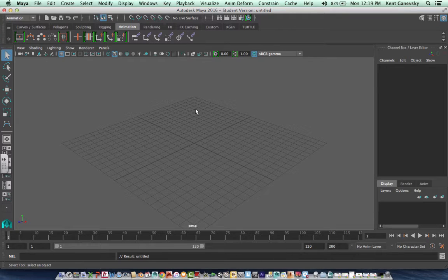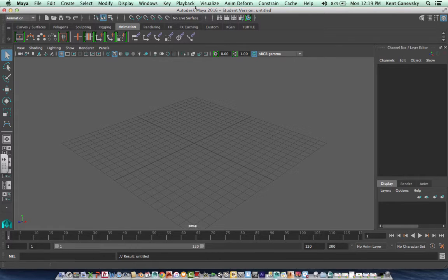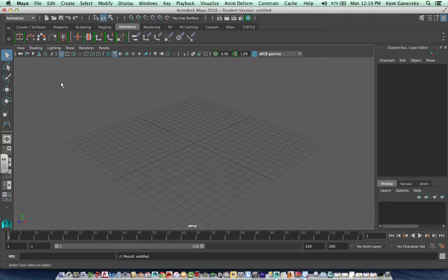So with the changes in Maya 2016, we need to redo some of our lessons from 2015 because the command lines have changed. So this is just going to be a simple rollercoaster.